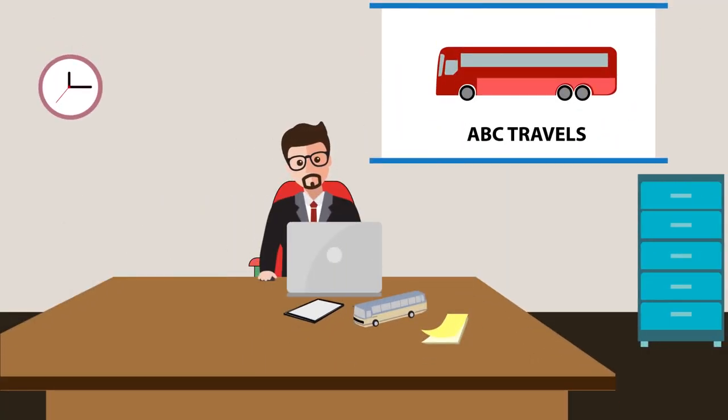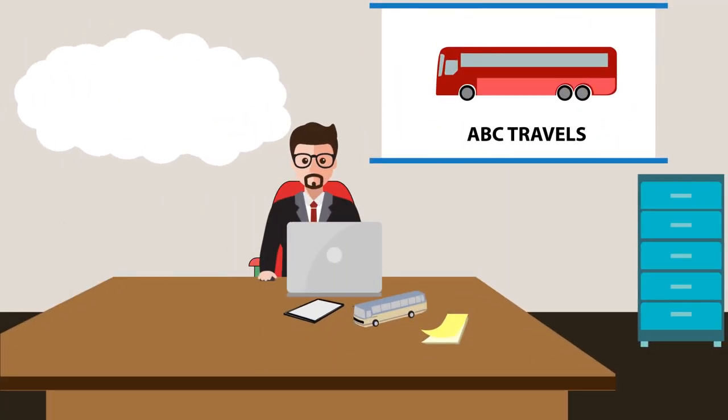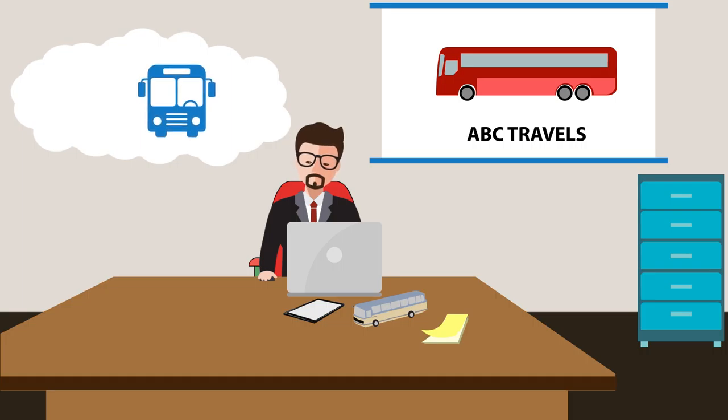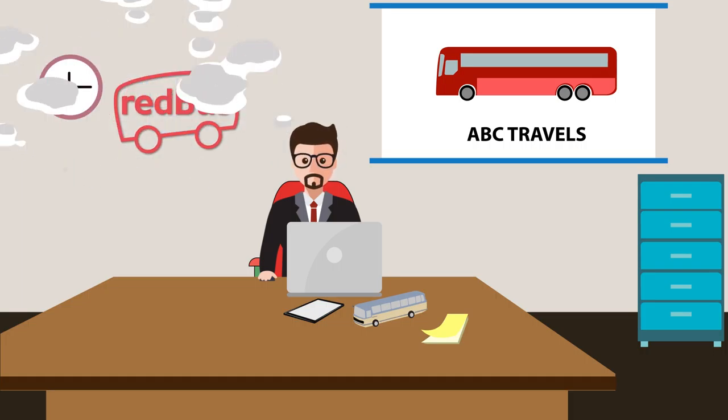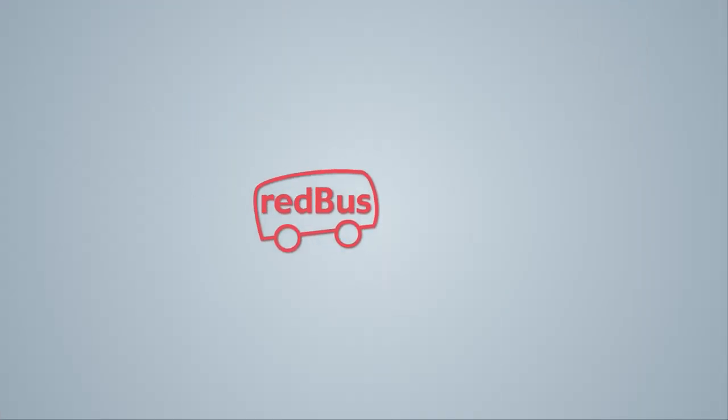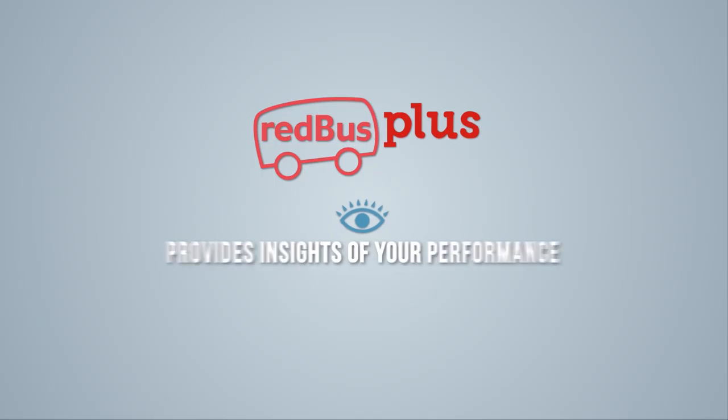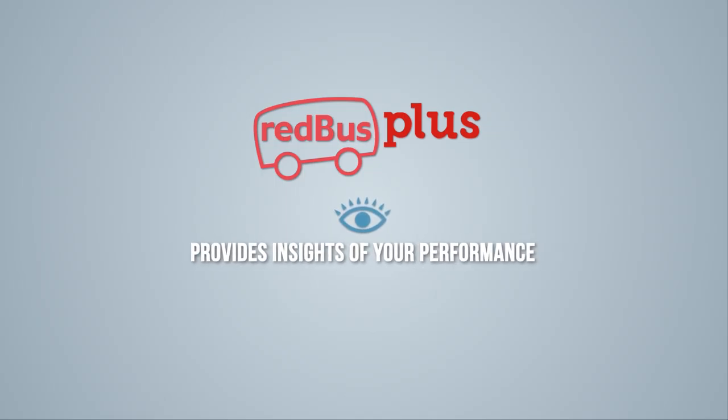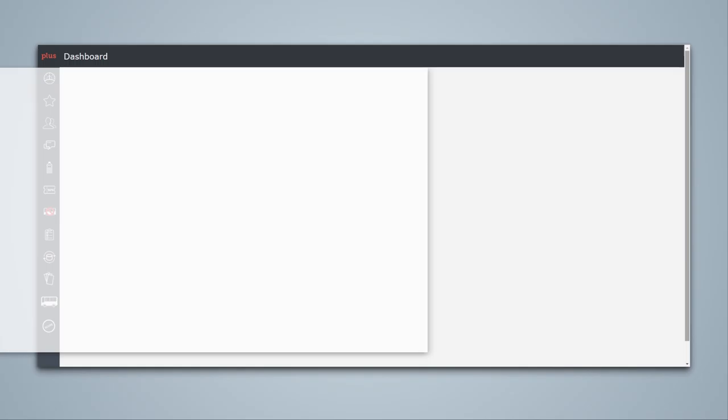Being a bus operator is not easy. You have to hustle every day to ensure that all your bus services are running smoothly. Redbus solves your problems with the help of a simple yet powerful tool. Presenting Redbus Plus, an interactive platform that provides insights to boost your business. Let's take a look at Redbus Plus and its features.